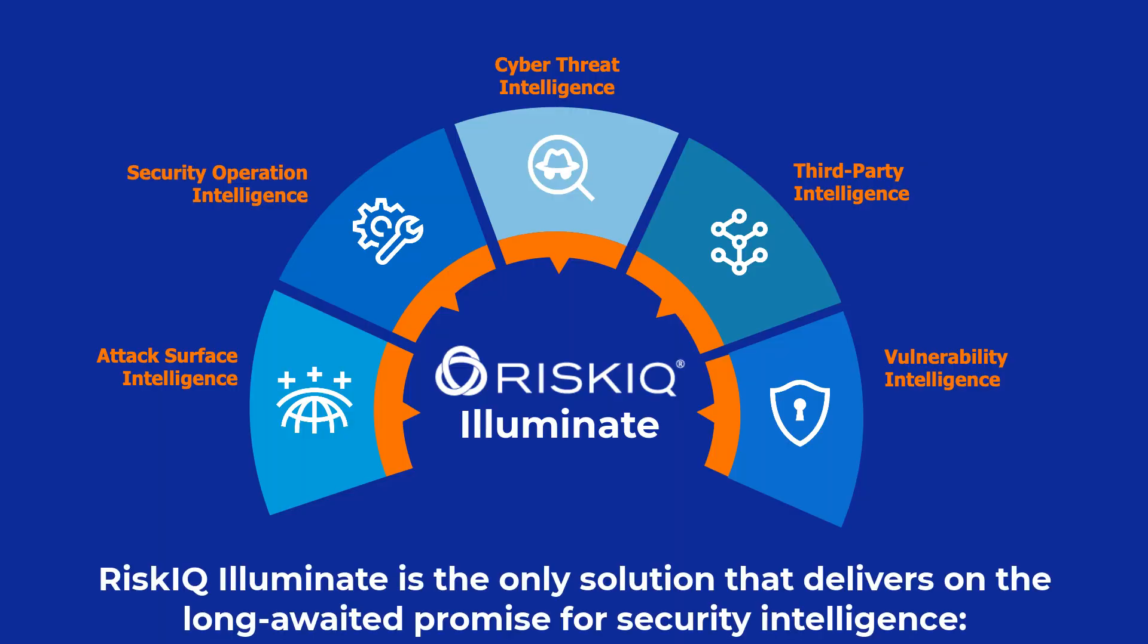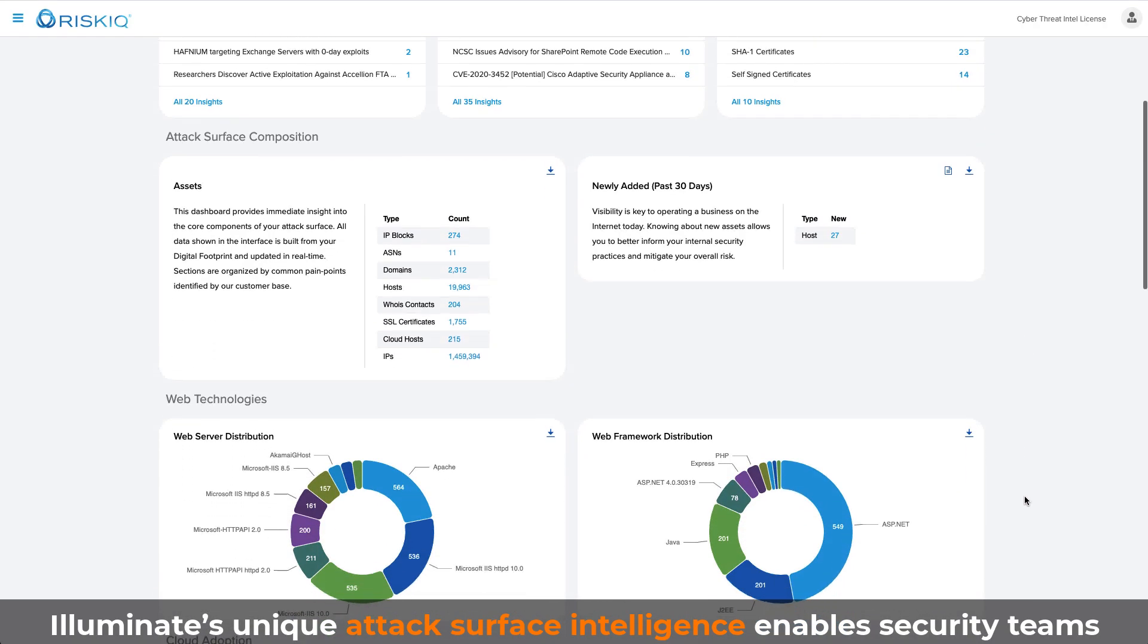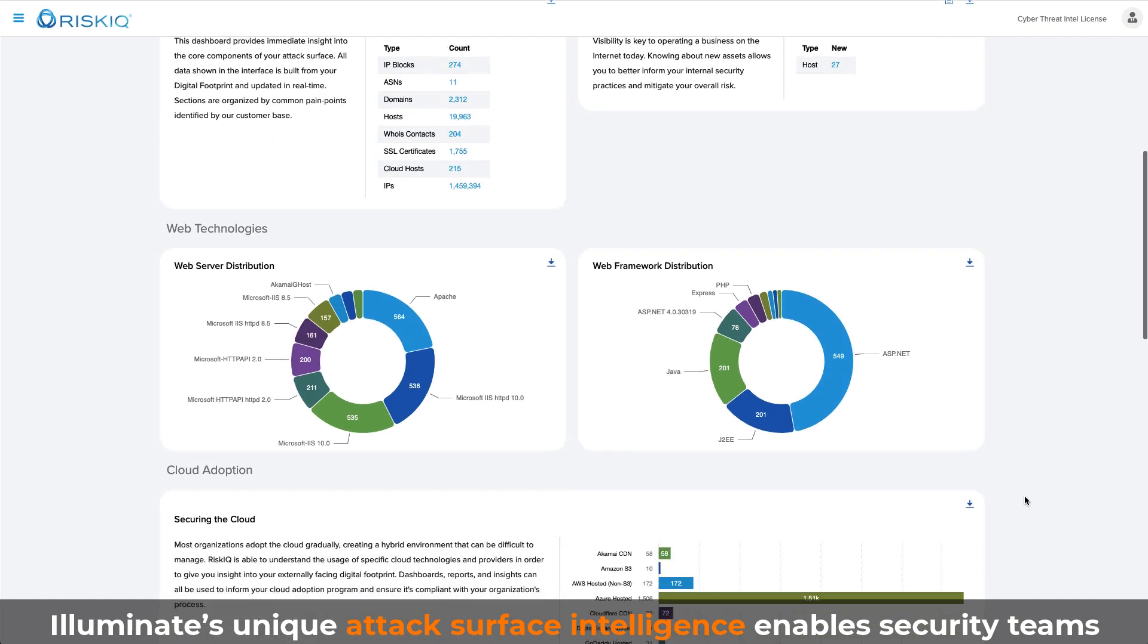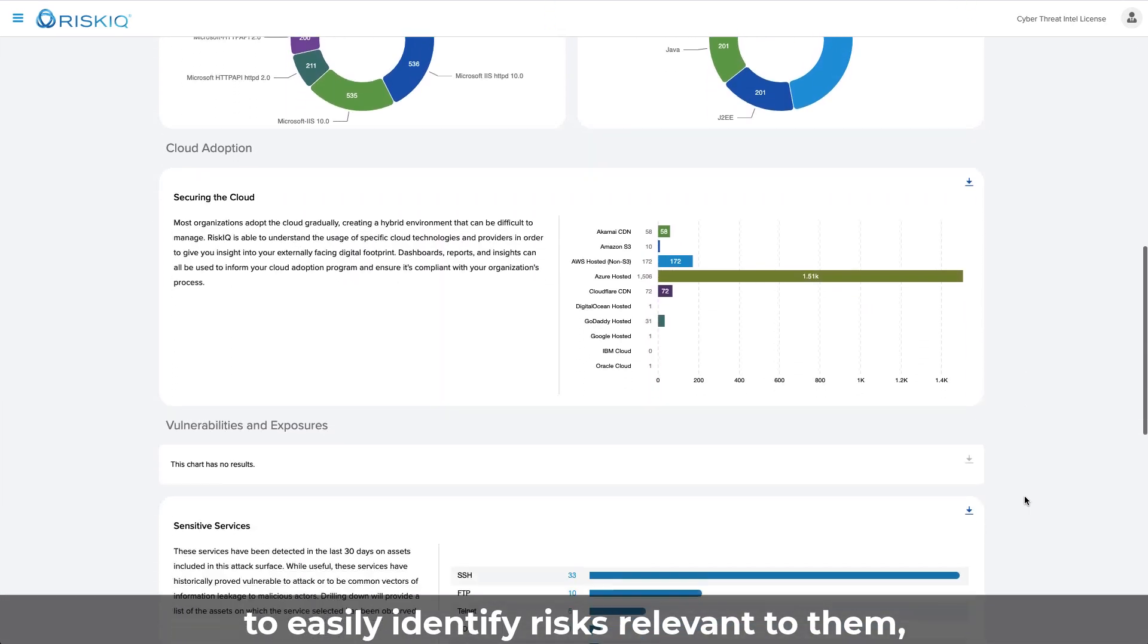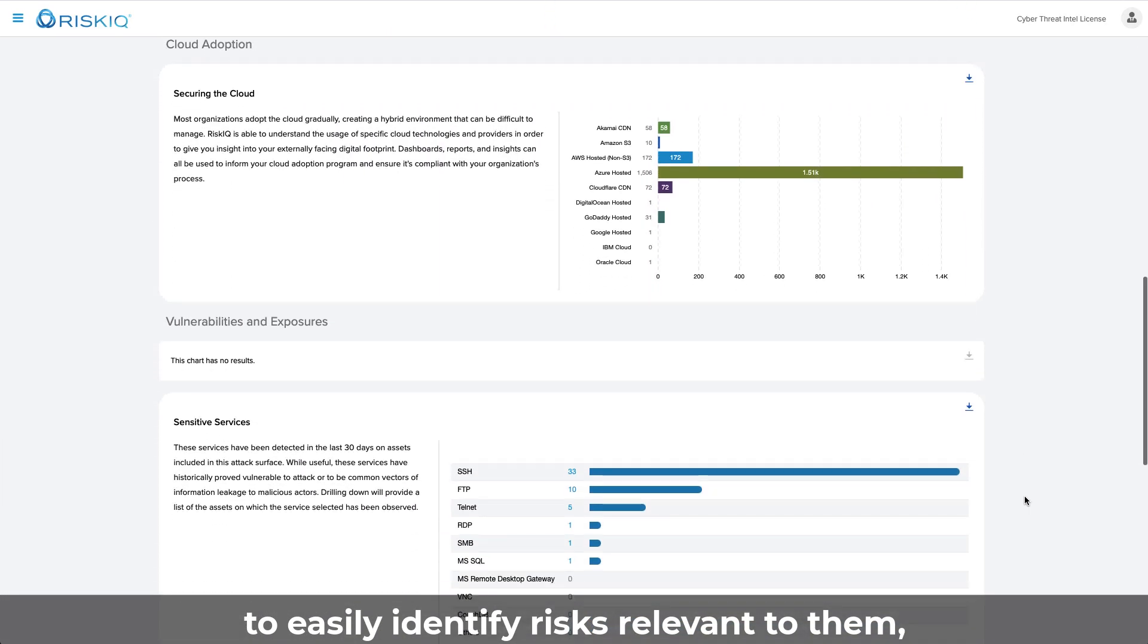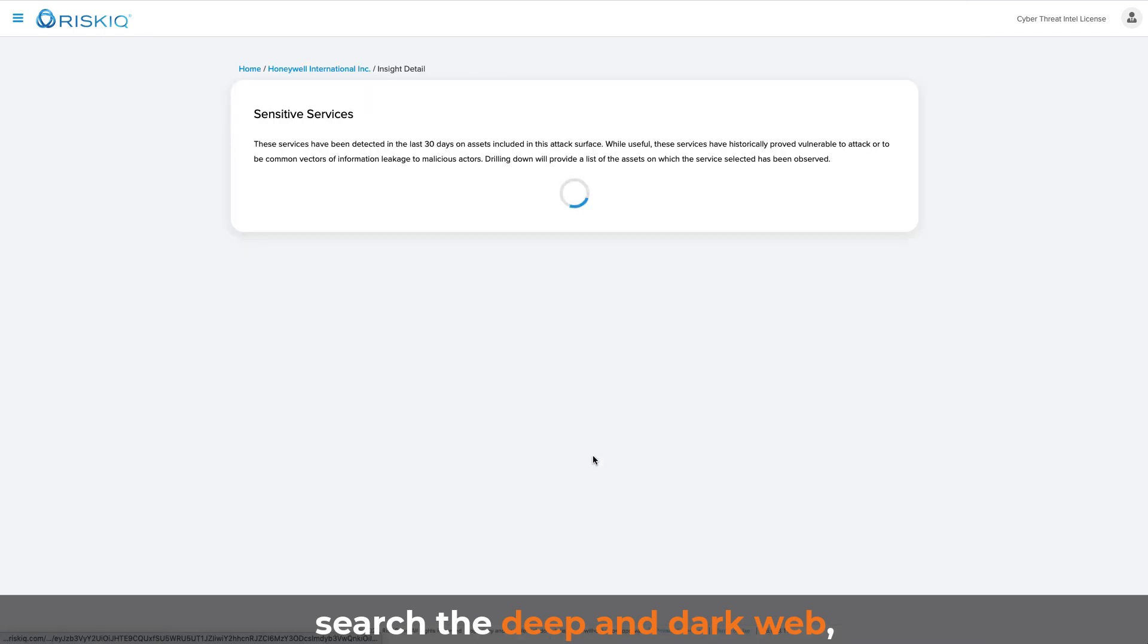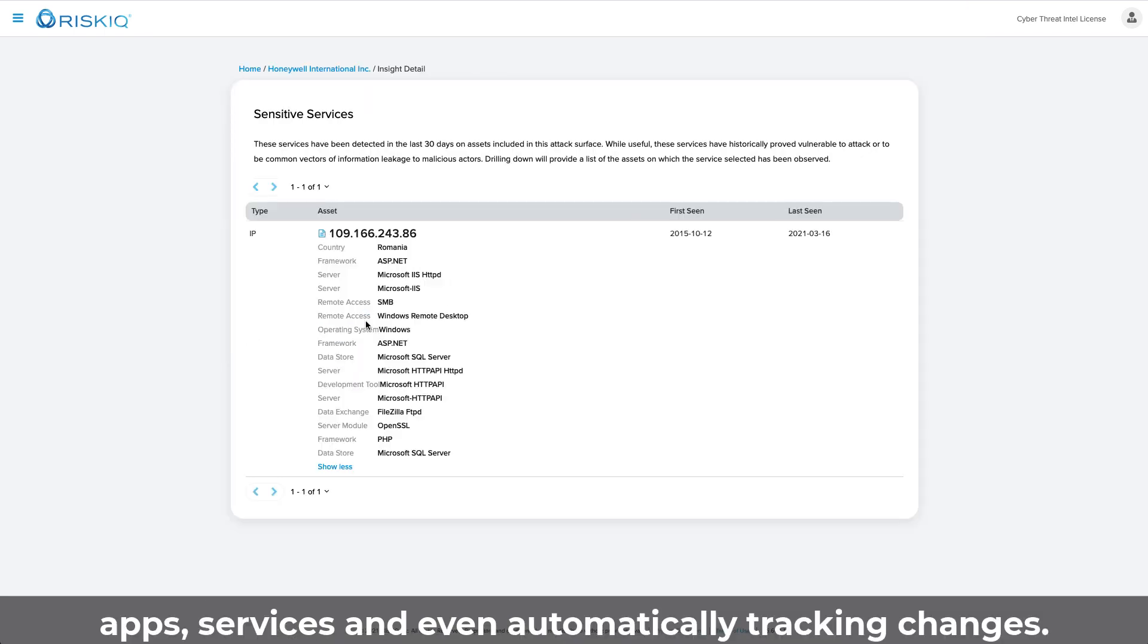RiskIQ Illuminate is the only solution that delivers on the long-awaited promise for security intelligence. Illuminate's unique attack surface intelligence enables security teams to easily identify risk relevant to them. Search the deep and dark web, apps, services, and even automatically track changes.